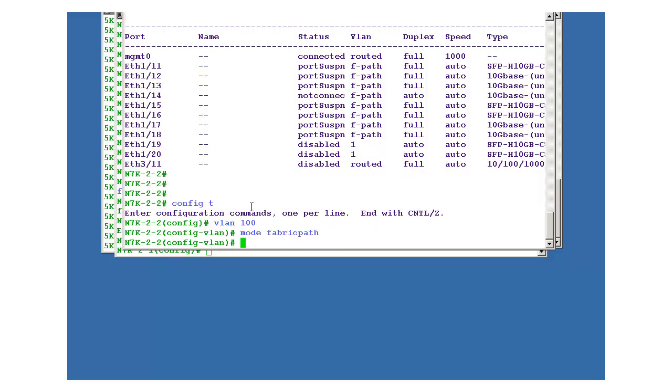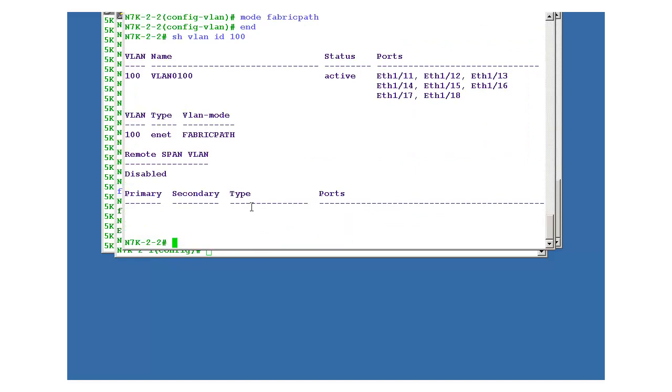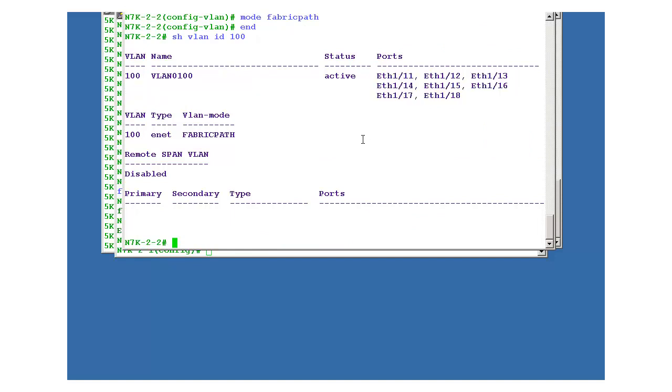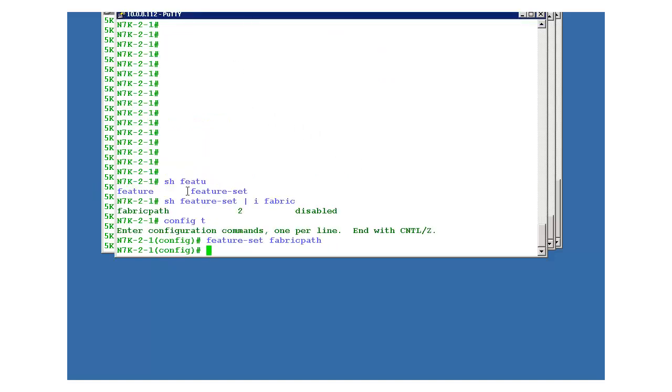Okay, so it is enabled. Now if you check show vlan id 100, you'll see all of these ports are in this vlan. And if you check show spanning tree vlan 100, spanning tree instances for vlan 100 does not exist because we have moved it into fabric path domain.